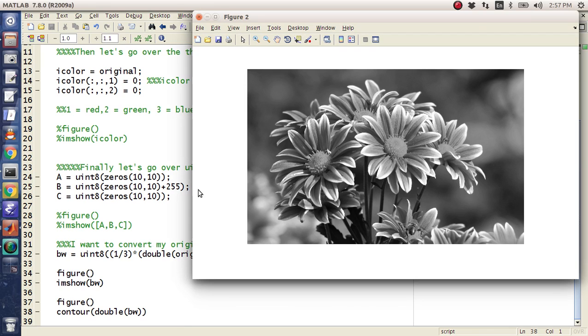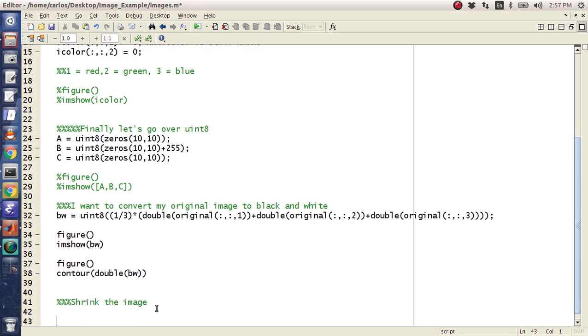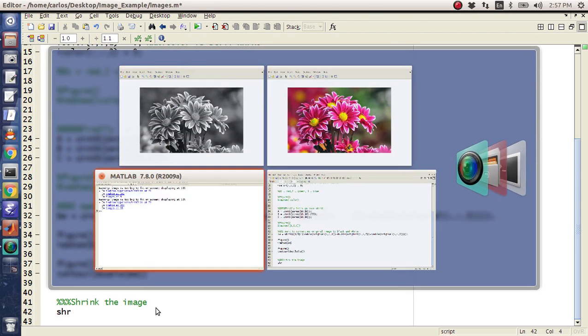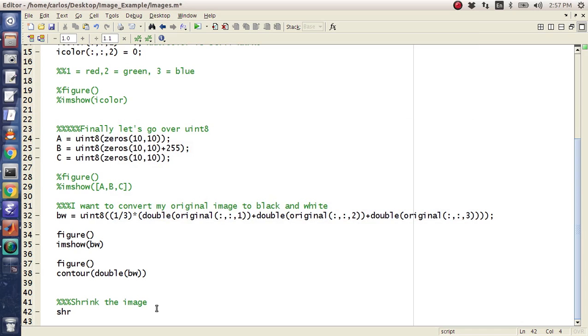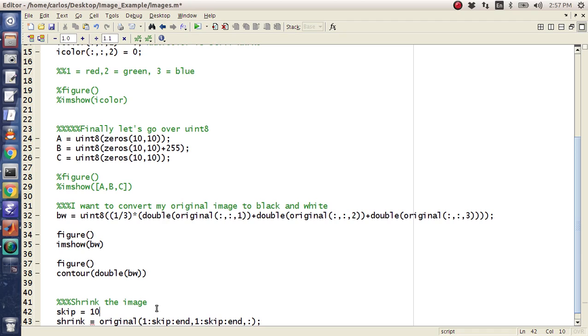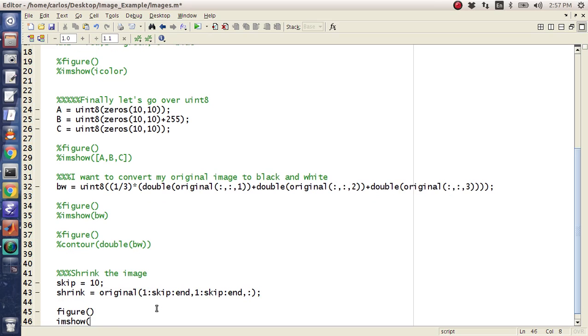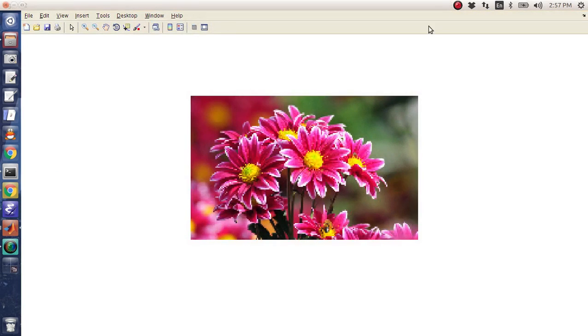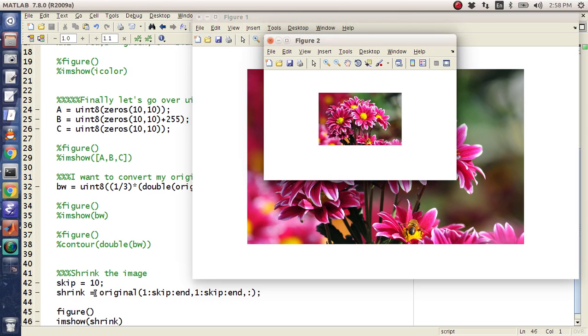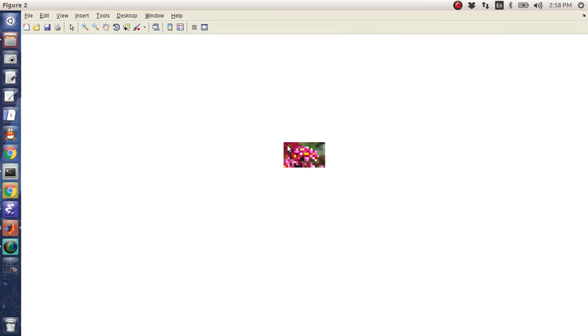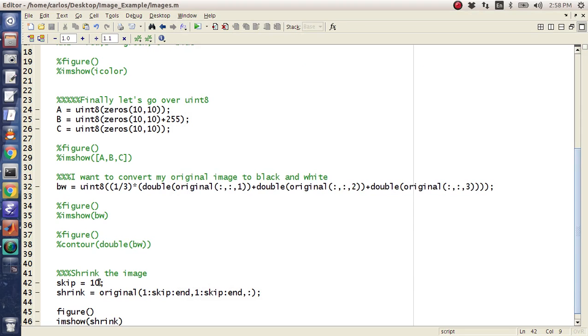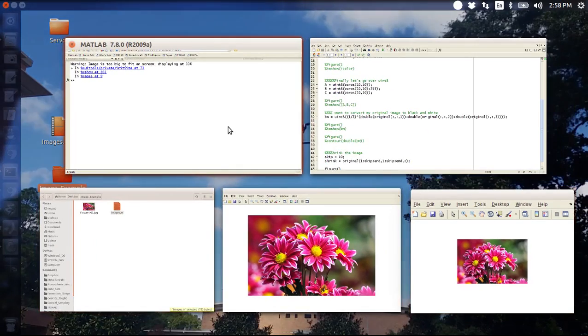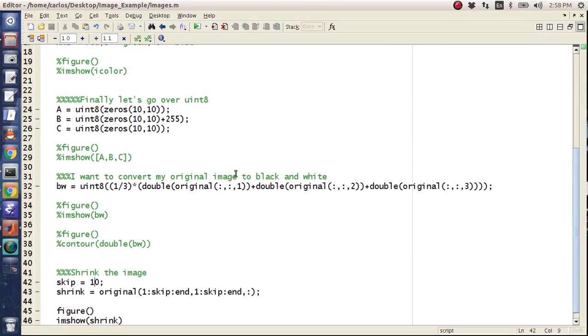My computer lags too much for this image. So this actually brings up a really important point. What if you want to shrink the image? Well, one thing that you can do is, I'm going to do original, except I'm going to go one skip to end, one skip to end, and then all of them. I'm going to make skip equal to, let's say, let's do a factor of 10. I'm going to do figure, imshow shrink. And so basically, there you go. Look at that. So now it's shrunk. But if you look at it, it's like super pixelated now. If I make it 100, now look at that. I mean, like super blur. So it looks like 10 was pretty good. And then if I do whos, if you look at shrink, it's 120 by 192. So I've just shrunk the image like that.